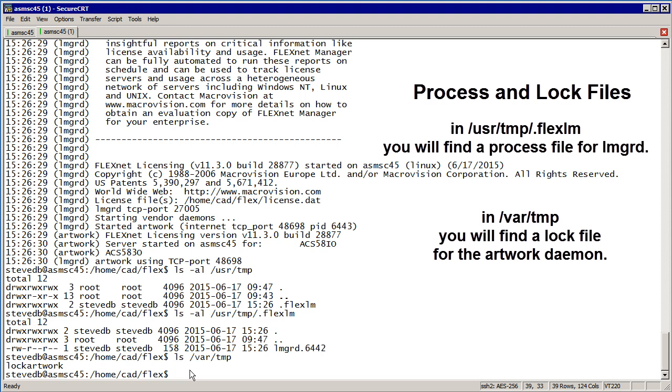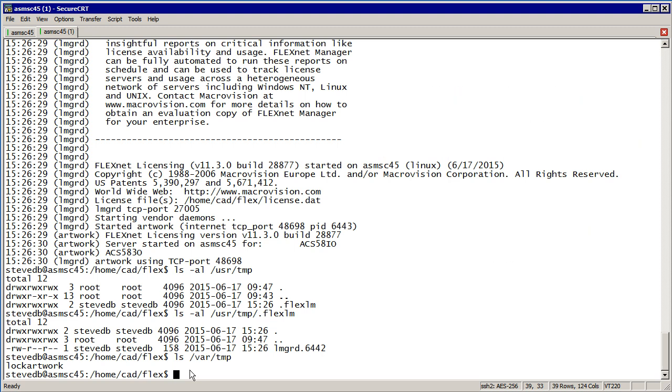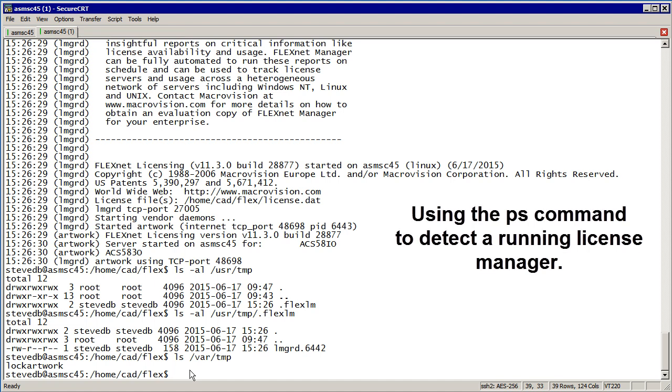One problem people run into is they start a license manager and perhaps they have some problem. Rather than stopping it, they start a second one. When they start the second one, they'll get some error messages because the first one is still running. The way you can tell if one is running is to use the process command.